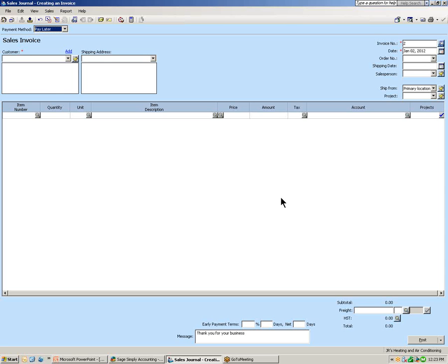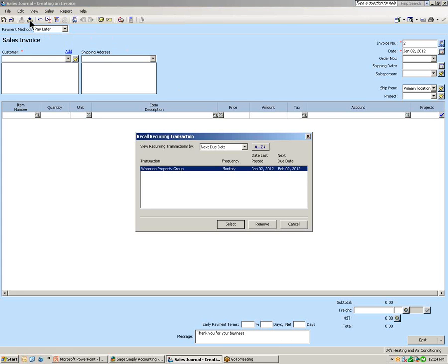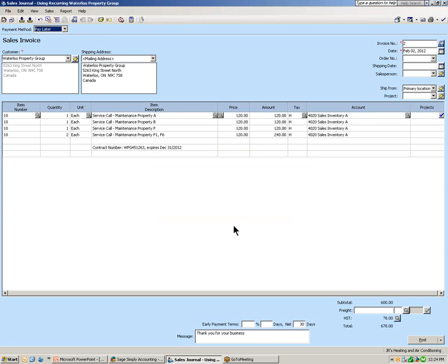This next example shows what to do if we need to modify a reoccurring transaction. I'm going to add some items — there's a new property that needs to be added to the sales invoice, so we will be modifying that reoccurring transaction. Let's go ahead and recall that reoccurring transaction again from the toolbar using the Recall Reoccurring Transaction button. In the window, we can see what was saved and it's ready for next month's invoicing, but we need to add a property to this sales invoice.